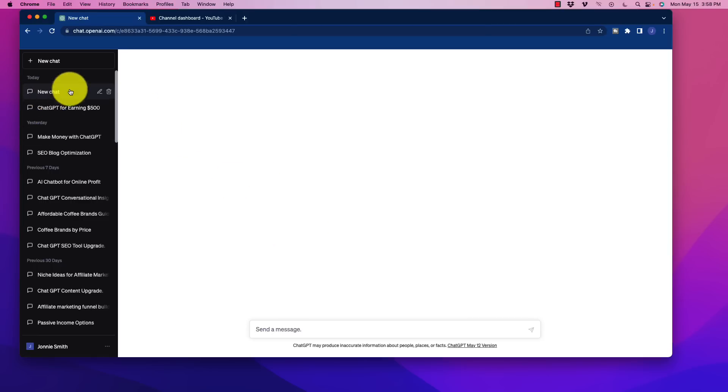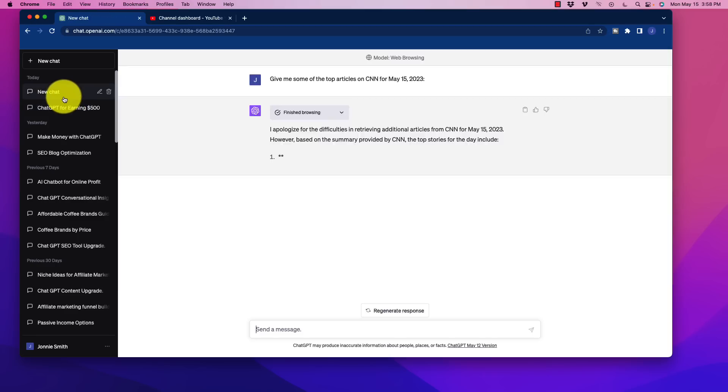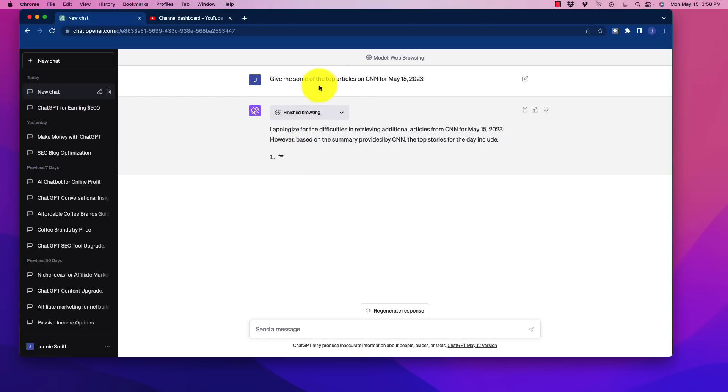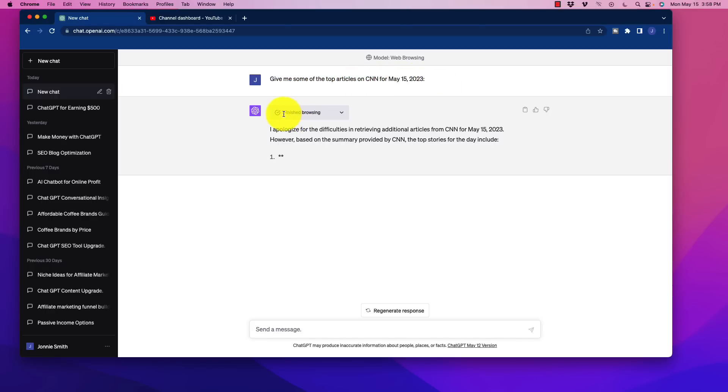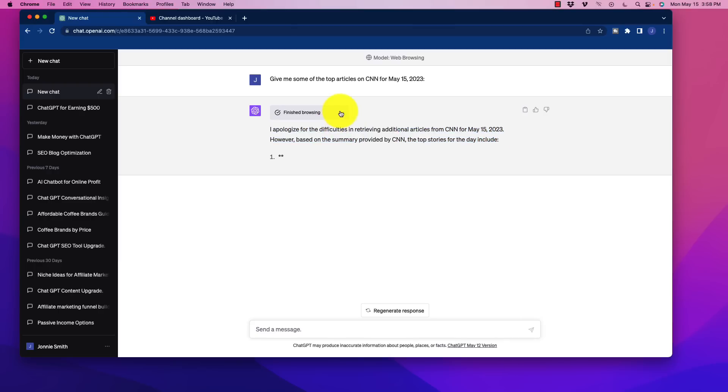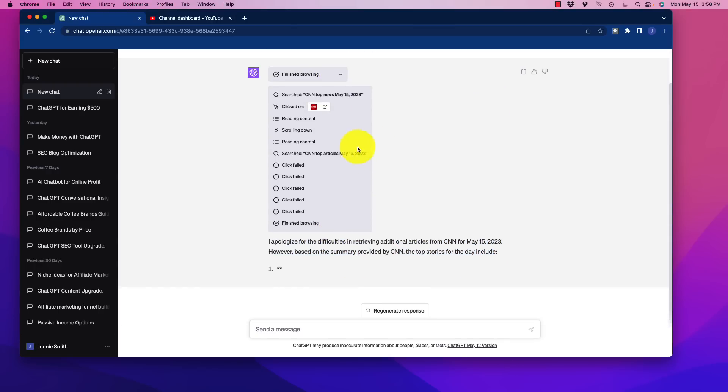So when we're actually searching in here, number one, there's been some delays on stuff, which is kind of interesting. So when I click on this, I did search something very simple. For example, I said, give me some of the top articles on CNN, and I put today's date. And when you click down here, the operation you could see actually failed. It could not retrieve the articles because when we click down here, it started it, it was able to click on CNN,